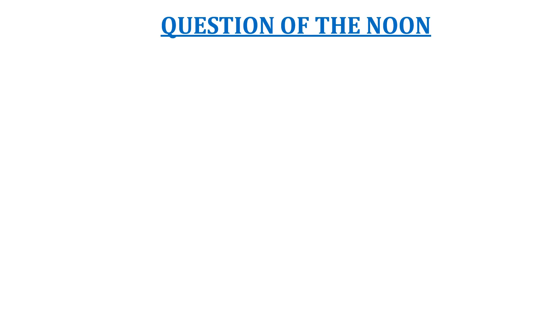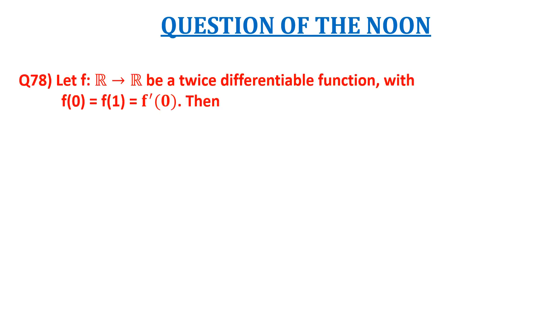In this video we are going to discuss a question of real analysis. The question is, let f from R to R be a twice differentiable function with f(0) = f(1) = f'(0).